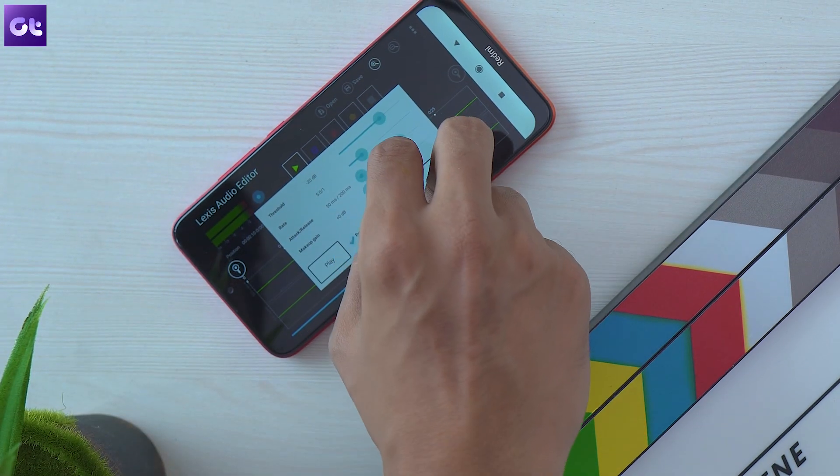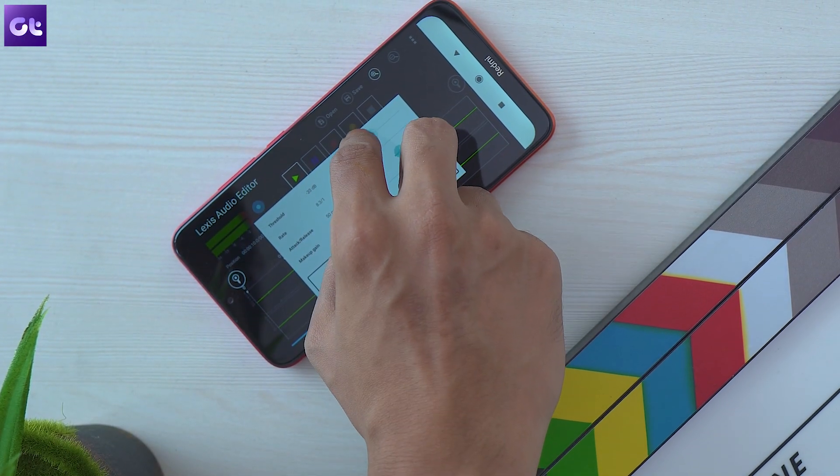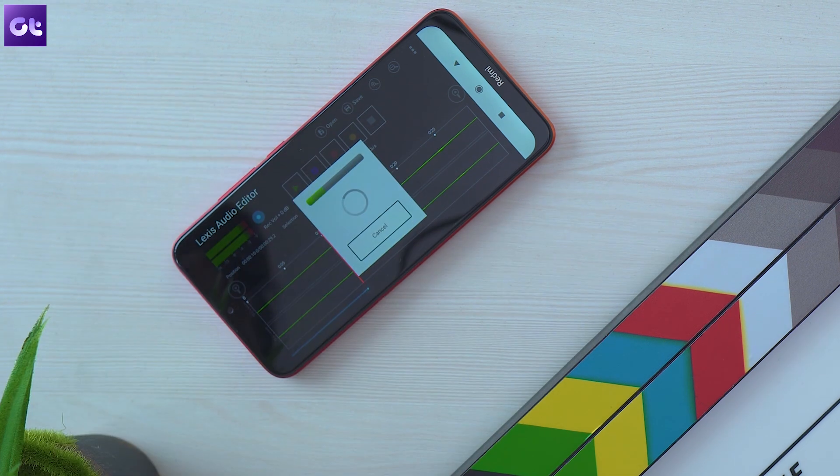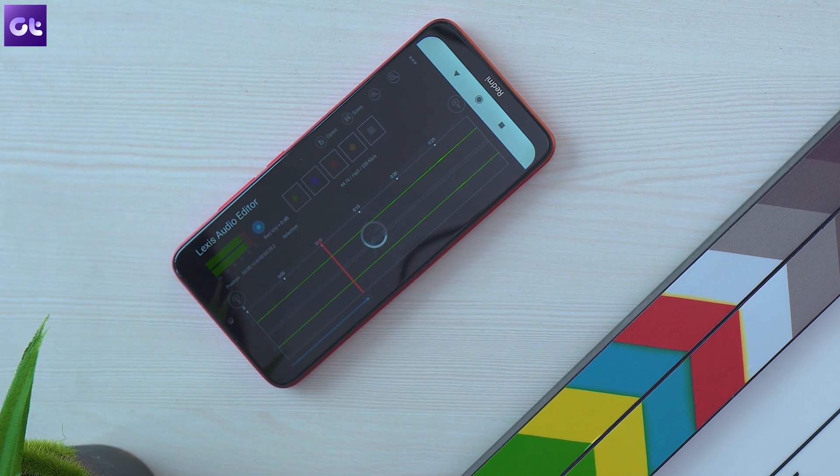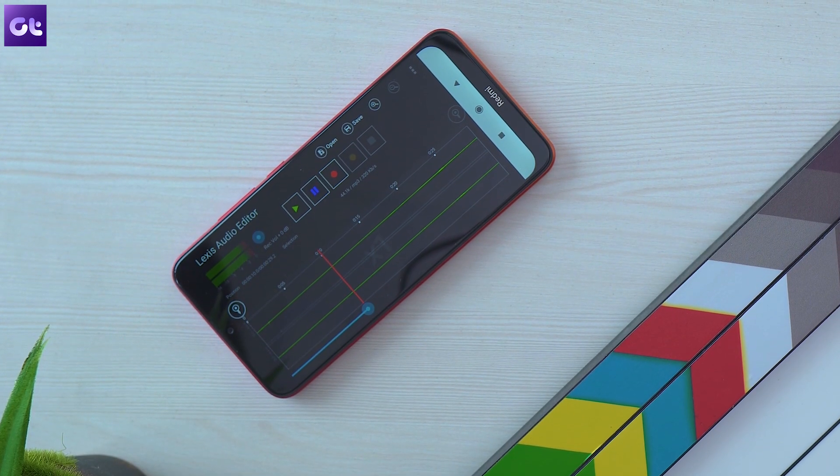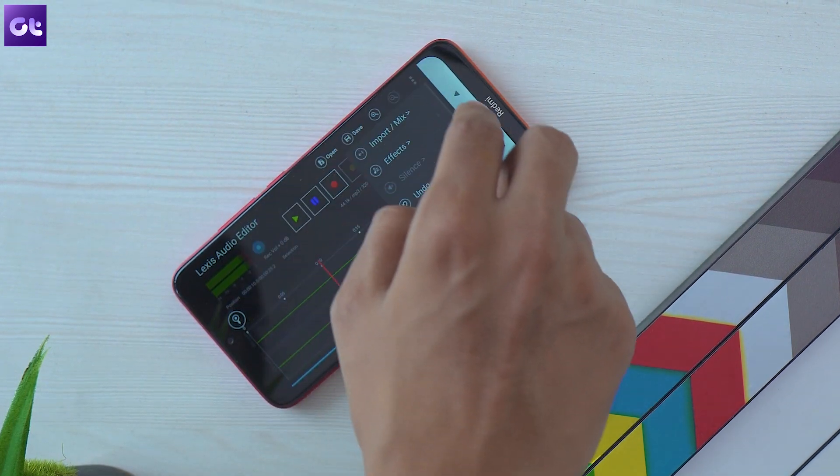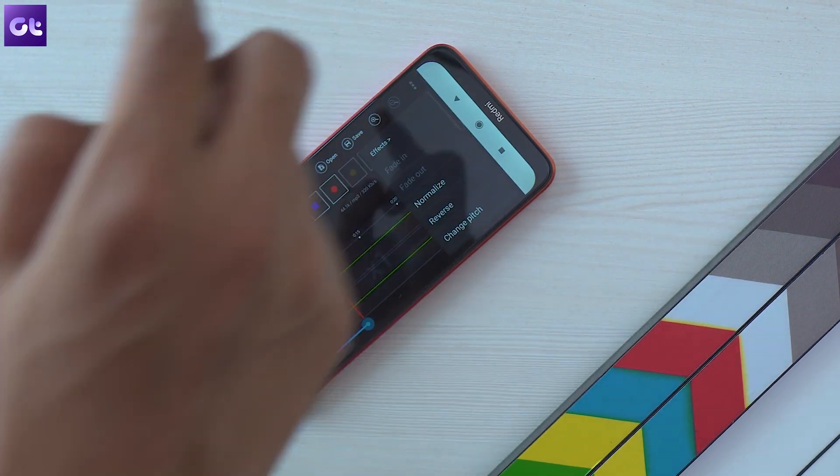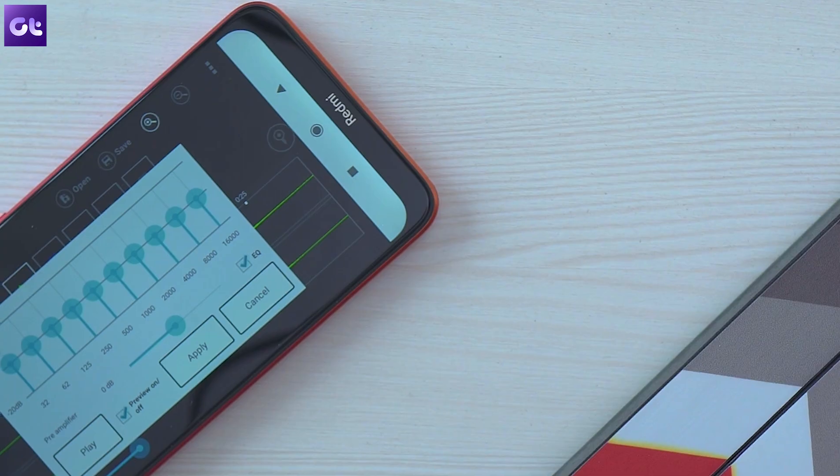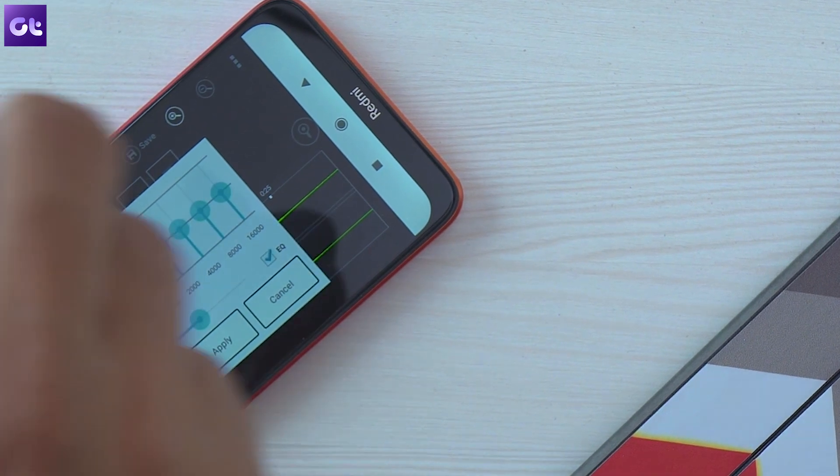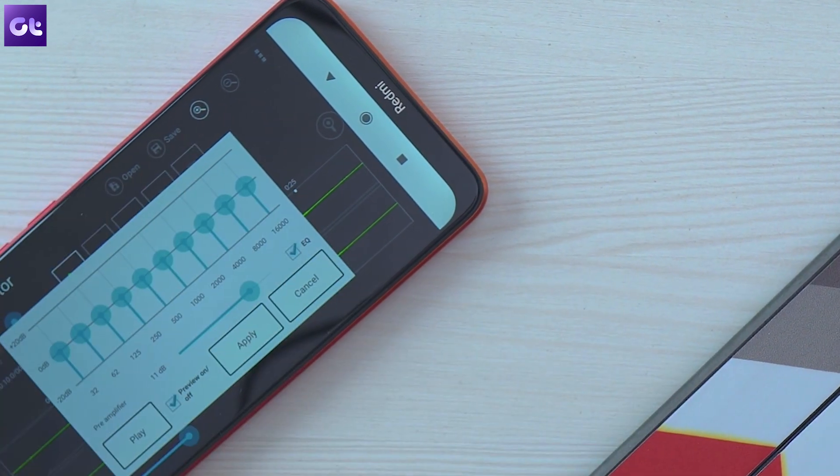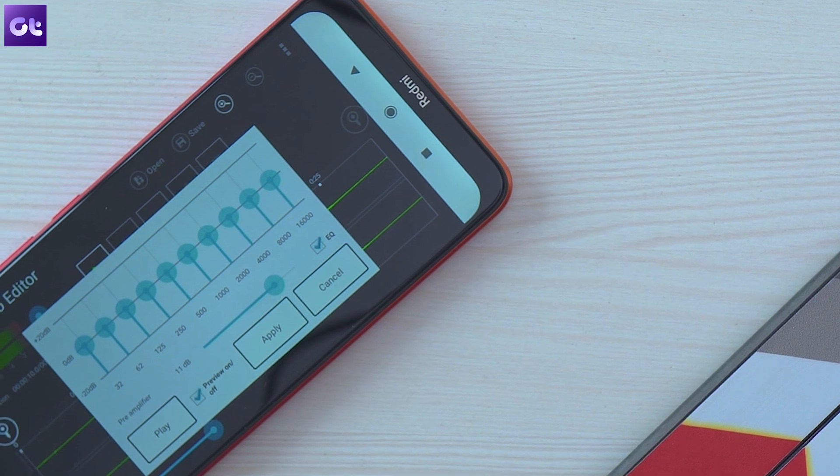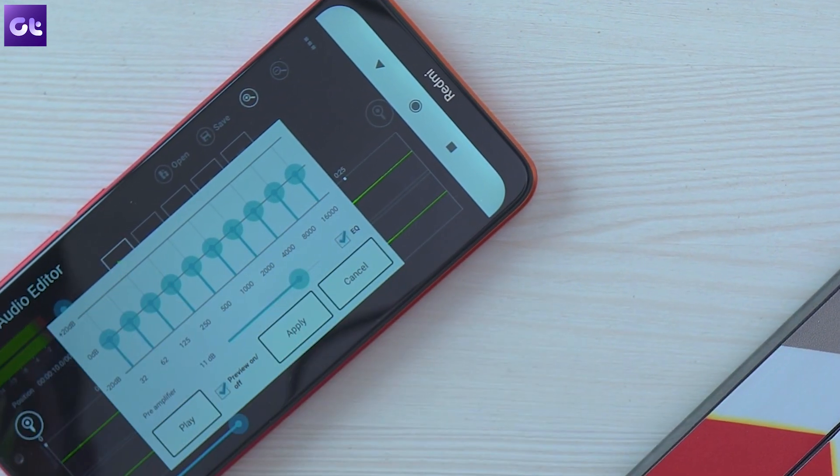Now after applying the noise reduction and compressor you will notice that the volume of the track has decreased substantially. So now you'll have to turn that up a bit so that it doesn't sound too muffled. To do that head back to the effects menu and select the equalize option. Here adjust the slider next to the pre-amplifier and preview the sound by tapping on the play button. If you are satisfied with the volume gain just tap on apply to save the changes.